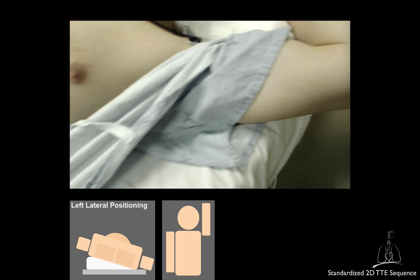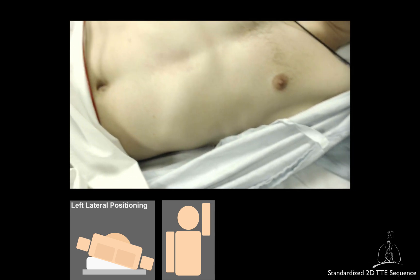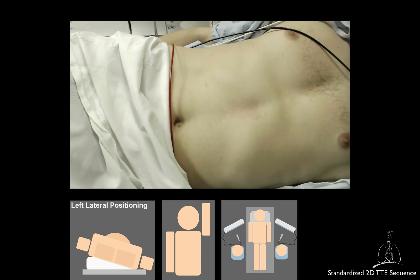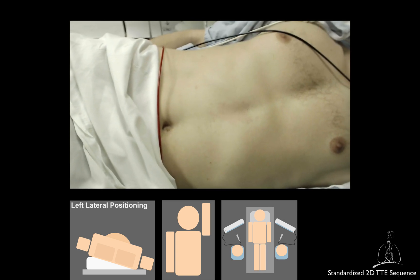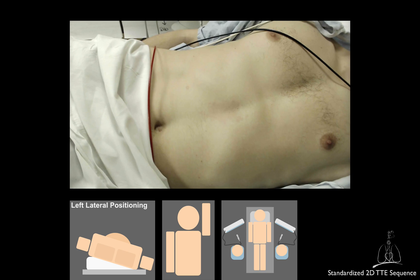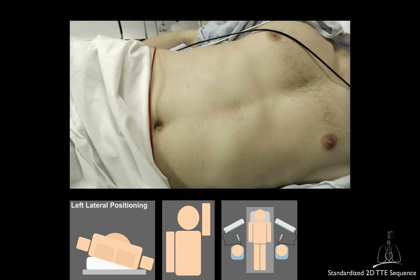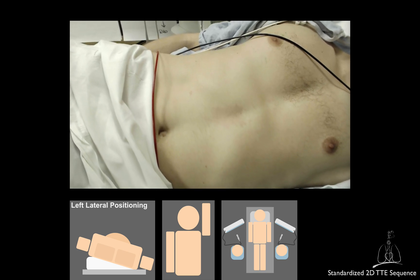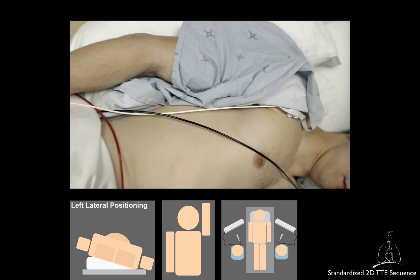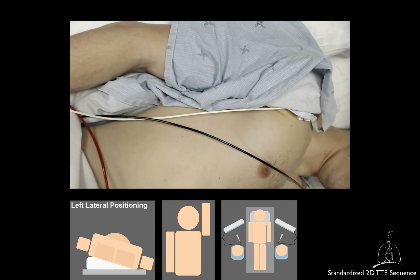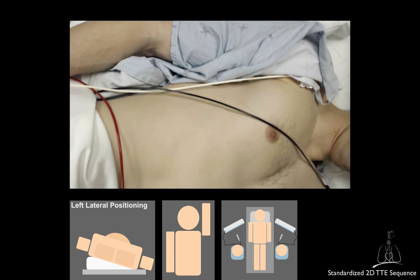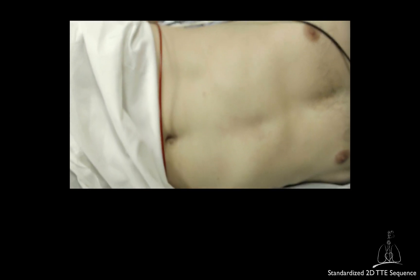Try to practice performing the examination from either side of the patient. In the ICU, one side may not be easily accessible due to the presence of other equipment. However, unless you are performing an emergency study, try to position yourself in a comfortable position. Make sure that the ultrasound system is located close to you and the patient to allow simultaneous scanning and manipulation of the settings.